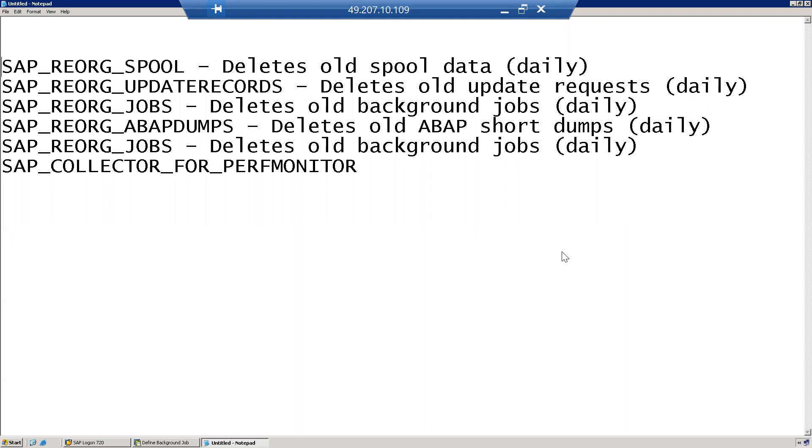For example, every day SM21 logs are getting generated. In order to clean up those SM21 logs, there is a standard job. Similarly, in SM37, we could see many job logs. Whenever a job completes, it creates a job log which occupies some space.